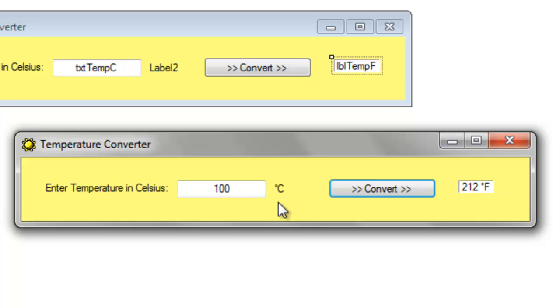One of these is the degree symbol. So perhaps you can do a web search for ASCII codes and see if you can't figure out the CHR. CHR will just return, turn that number, turn that character number into an actual character.